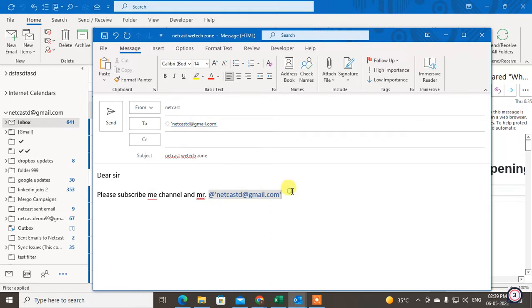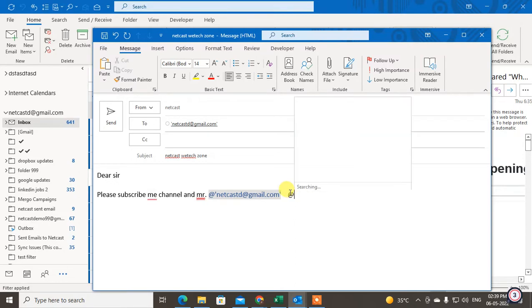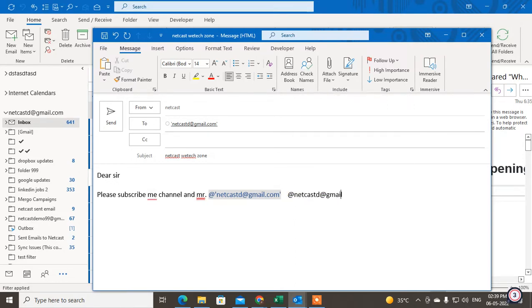Okay, so you can also write the email manually like this. It will be okay.